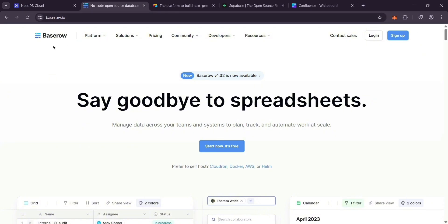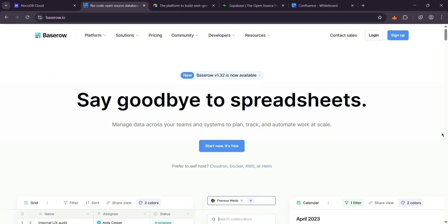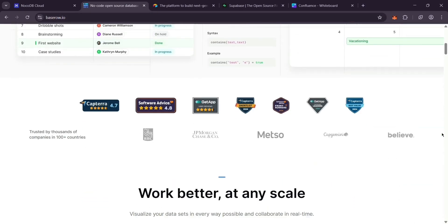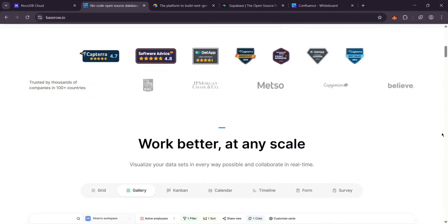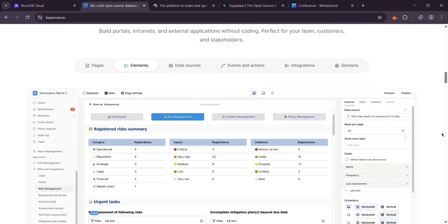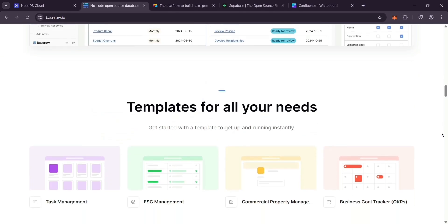Next up, we have BaseRow. Also open-source and no-code, it's built for managing data with a clean interface. It's similar to NoCodeDB, but shines with big datasets and teamwork. You can host it yourself too, which keeps costs low.